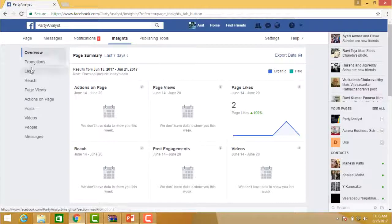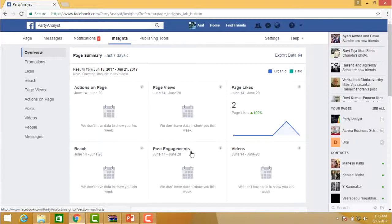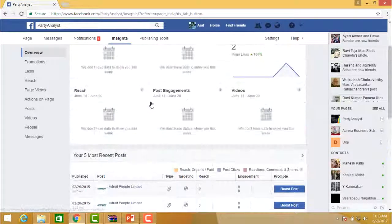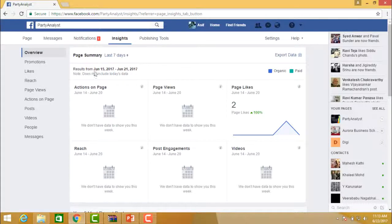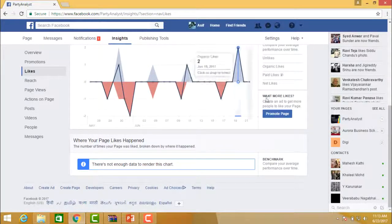On the left side you have: Overview, Promotions, Likes, Reach, Page Views, Actions, Posts, Videos, People, and Messages. An overview of the last seven days is displayed — results from a given period showing actions taken, page views, page likes, reach, engagements, and videos. You can also see the five most recent posts you have published. You can check total likes and current engagement.